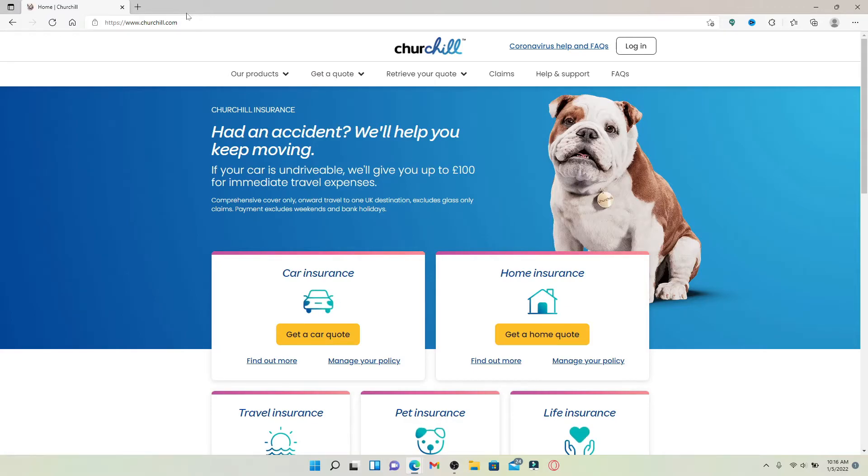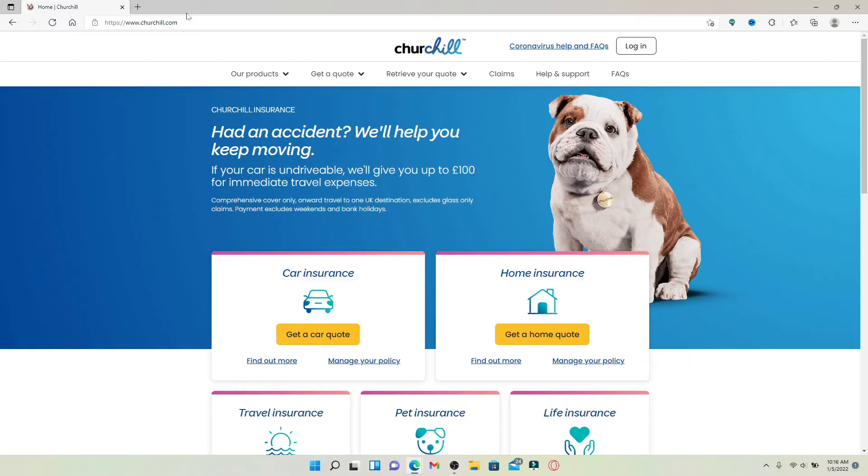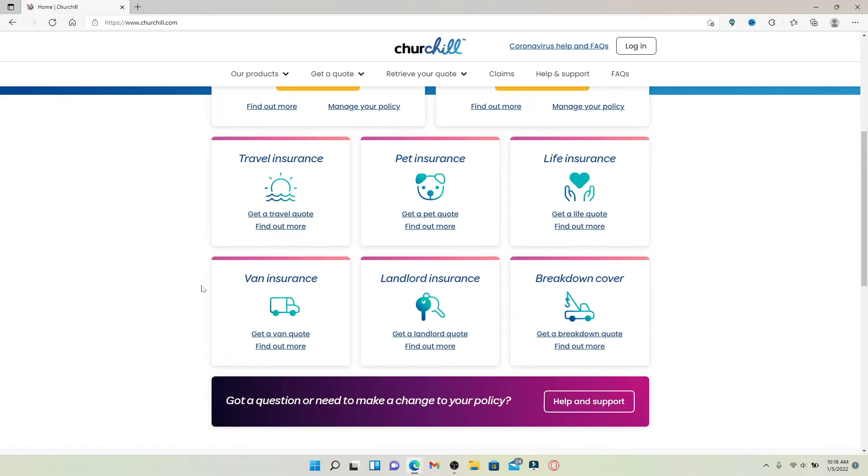Churchill Insurance is a British insurance company based in Bromley, London. It is one of the country's first direct-to-customer car insurance companies. The company has now expanded to offer a range of general insurance products including car insurance policies. It provides general insurances like travel insurance, pet insurance, life insurance, and much more.